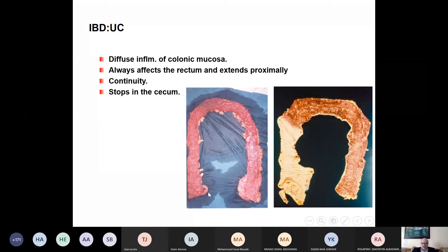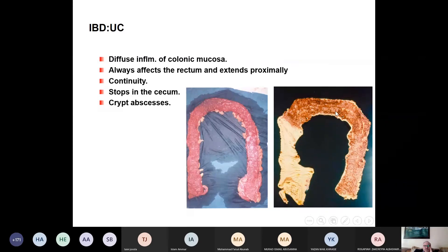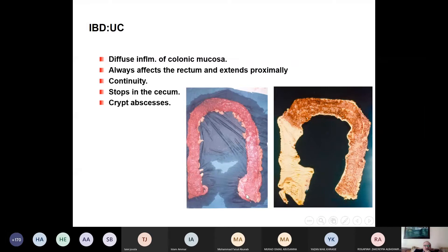In pancolitis it will include the cecum. Pathologically it is characterized by the presence of crypt abscesses. Remember these key words: it is a diffuse inflammation affecting the colon — only the mucosa — in continuity starting from the rectum upward. All these are important when we differentiate it from Crohn's, and all will affect the presentation and the management. Please remember: mucosa, colon, diffuse, continuity.